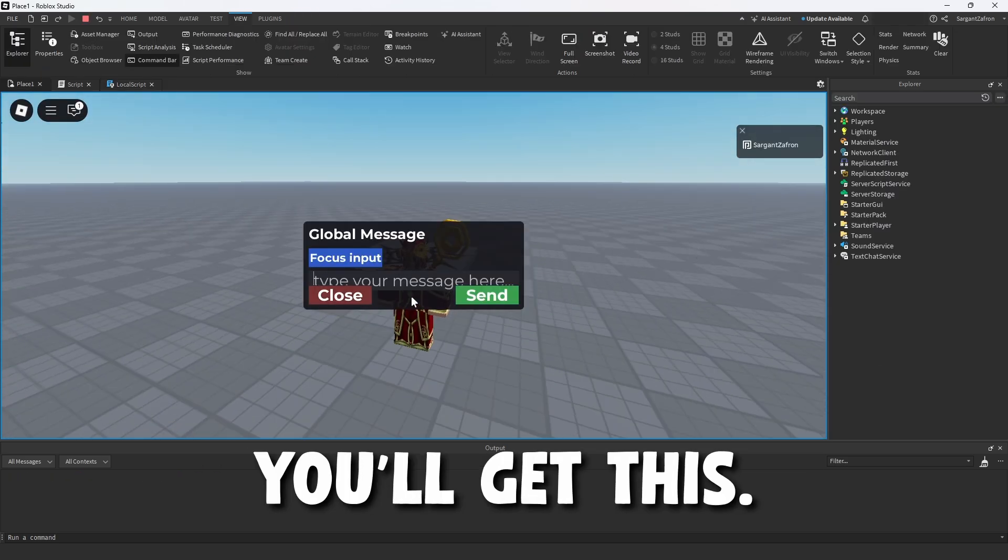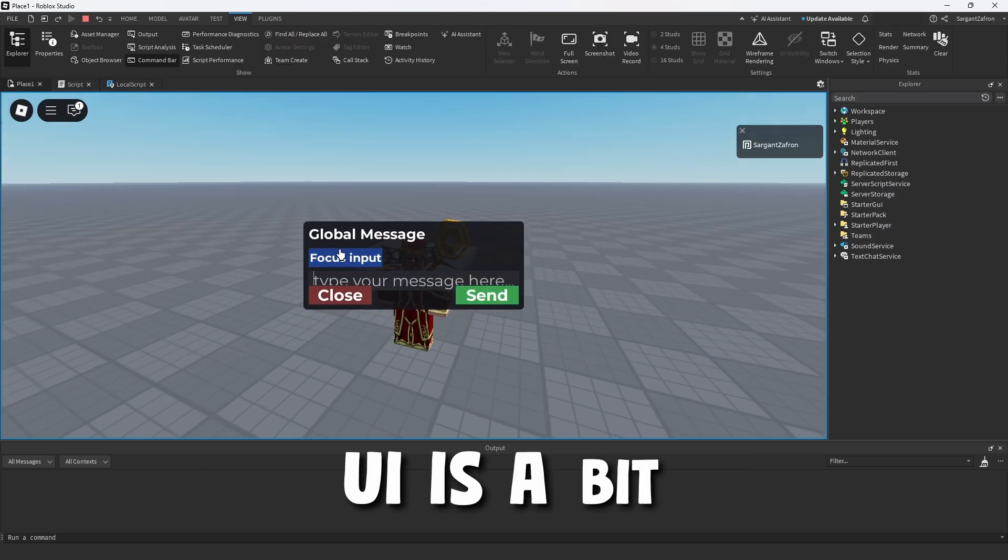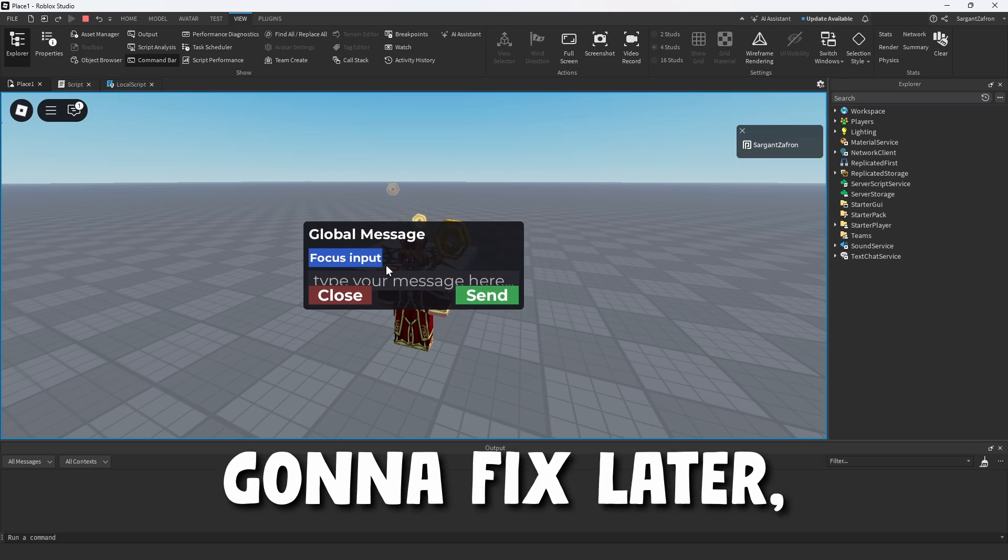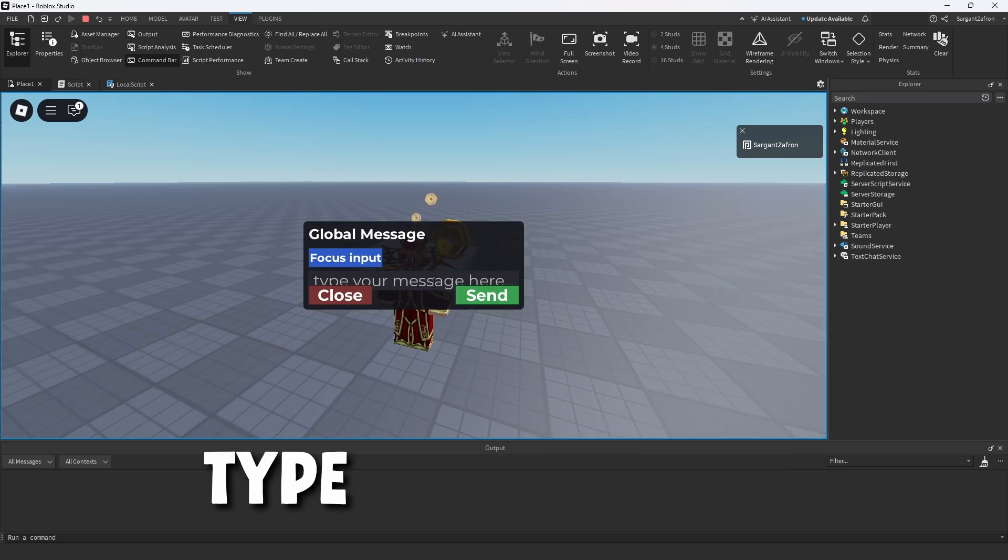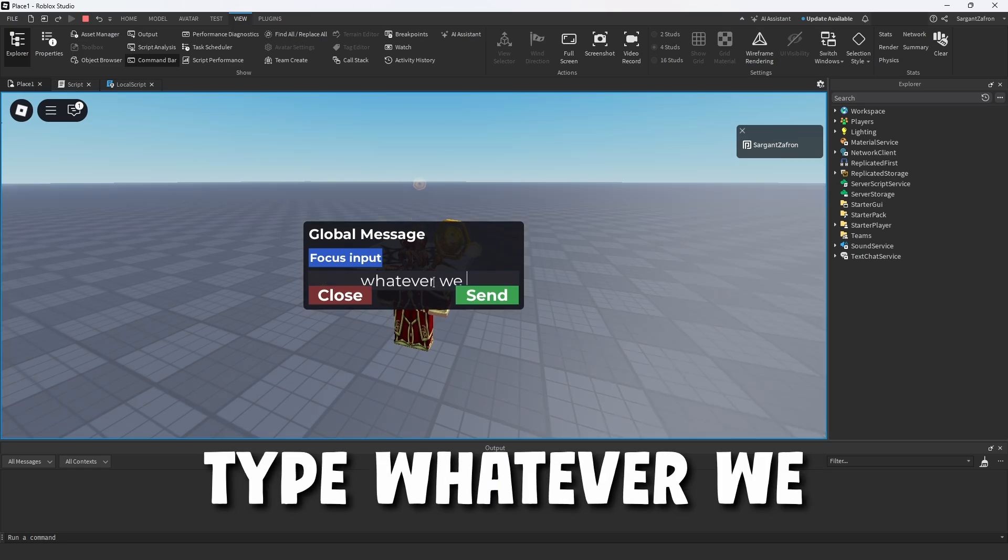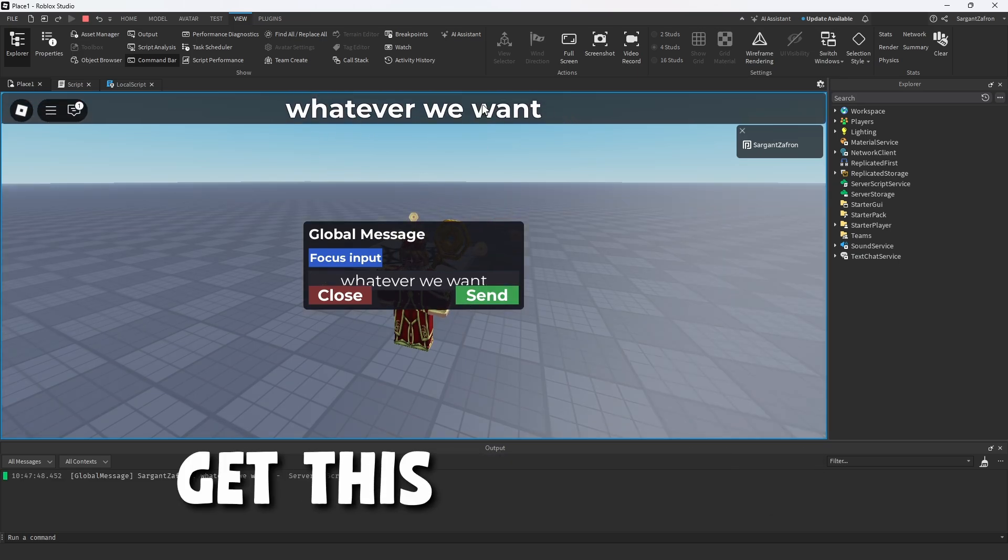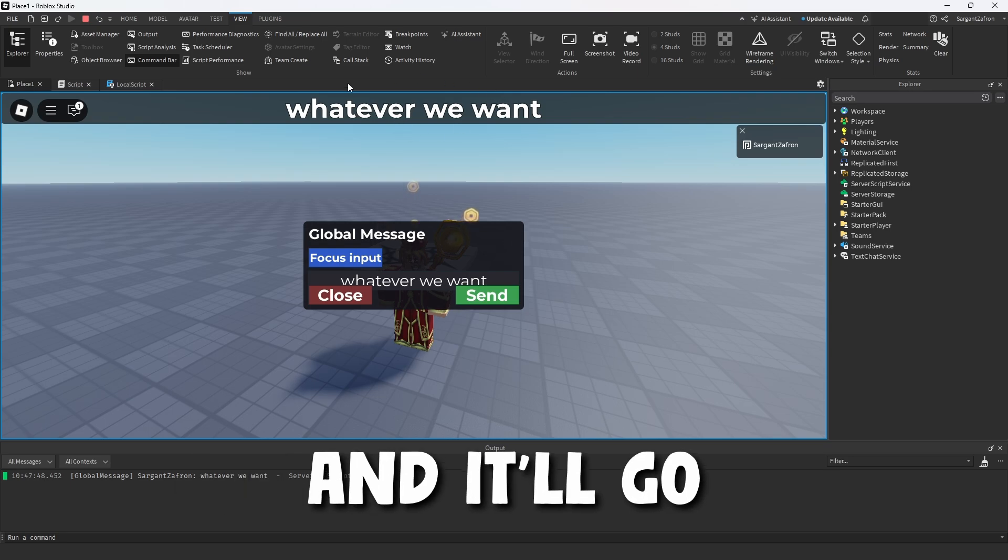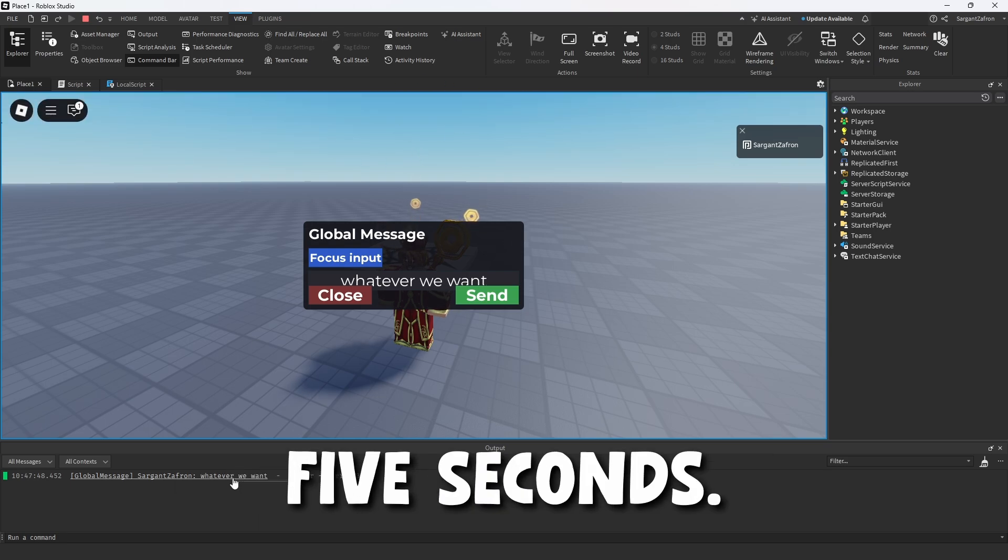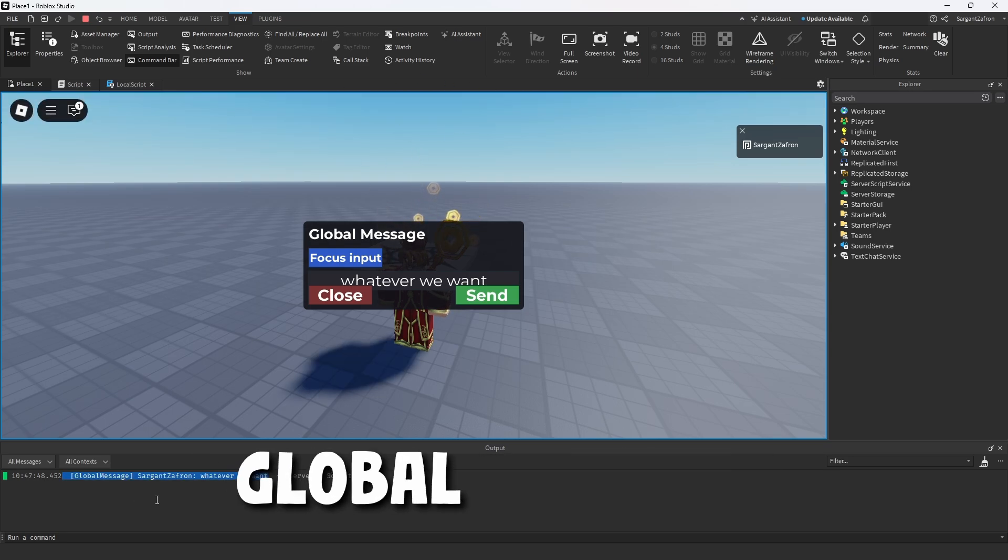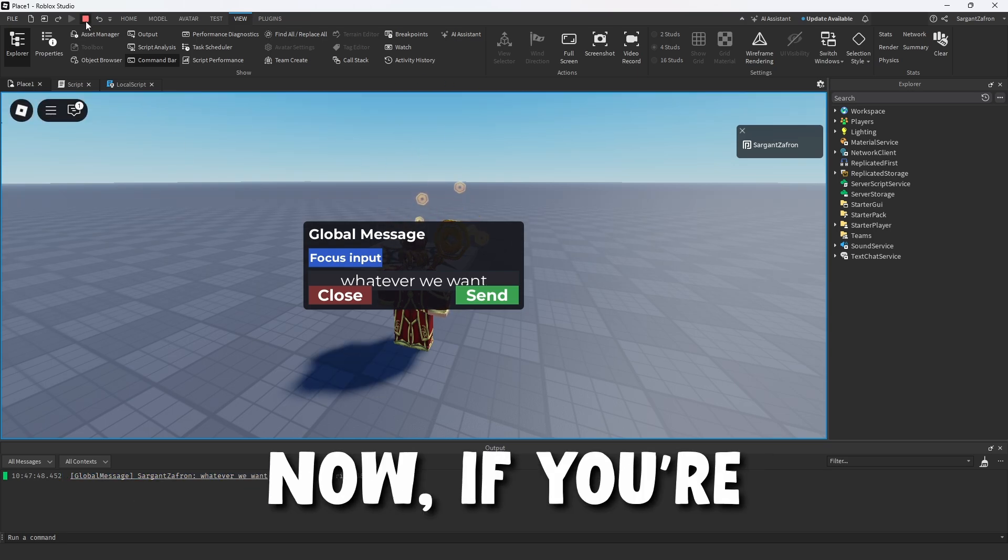We're going to test it real fast. You click F2 and you'll get this. Obviously the UI is a bit cramped, which I'm going to fix later, but we're going to type whatever we want, send it, and you will get this drop down. It'll go away after like five seconds, and as you see, it also went through as a global message.